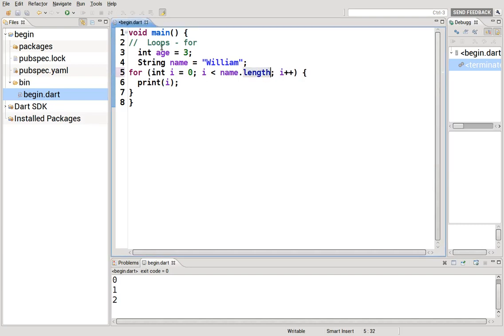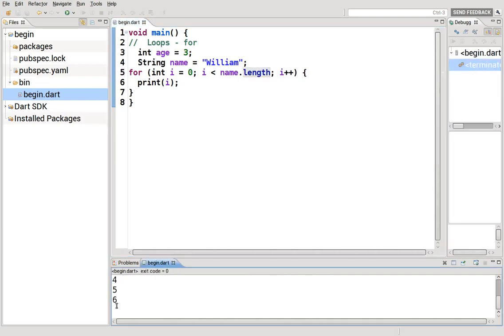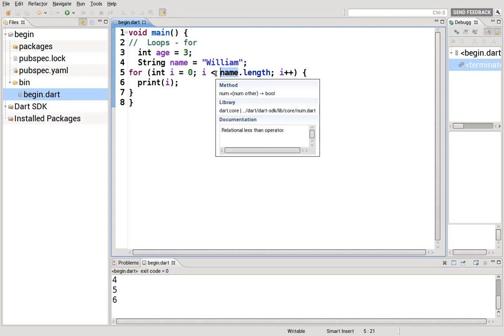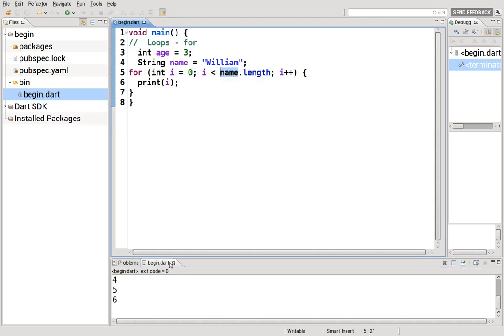You could also do name dot length. Remember, length returns an integer. So it would loop through that many times. Seven. William has seven characters: one, two, three, four, five, six, seven. So this method is returning on the object of name, it's returning the number seven. So zero to less than seven, or six in other words.